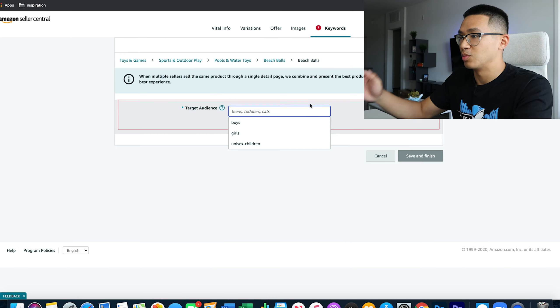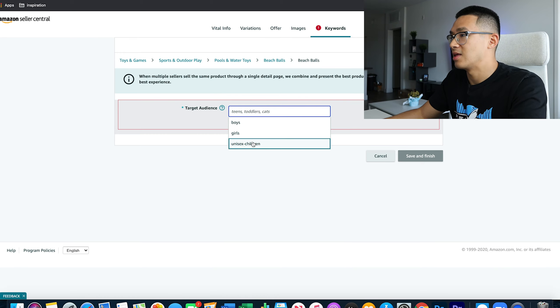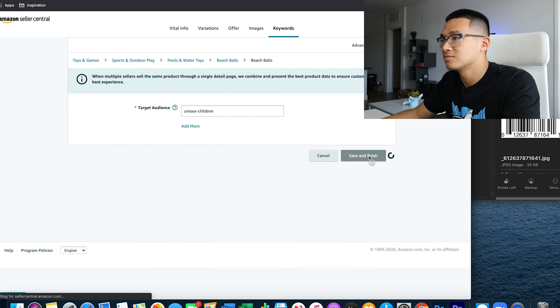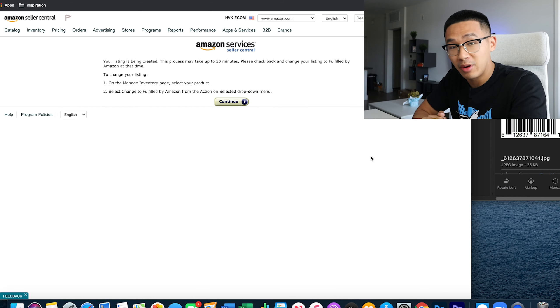Then put in some keywords and it'll ask for your target audience — you can put 'unisex' or something like that. Then save and finish, and boom — no errors, all done. If you did anything wrong you'd get a UPC error or a 5665 error. But here we were able to do it using TBD as the brand name and manufacturer, and changing it later.